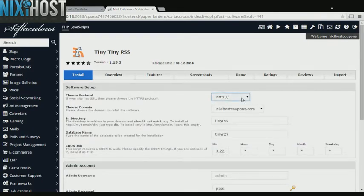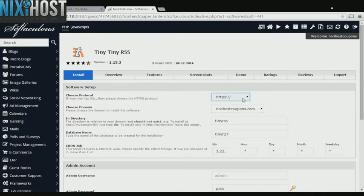If you have an SSL certificate, you can change the protocol to HTTPS. Otherwise, leave this default.